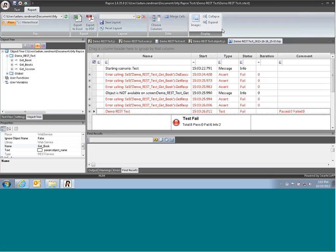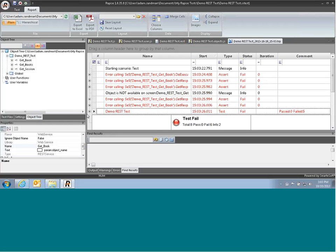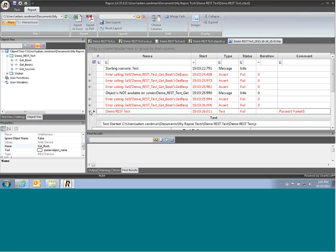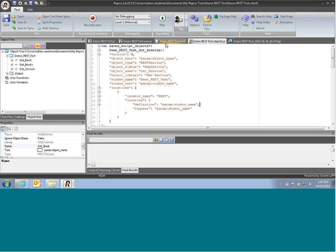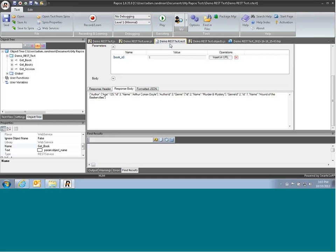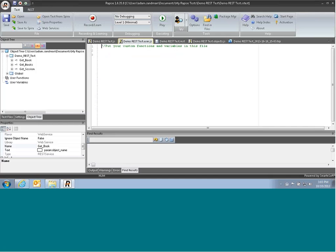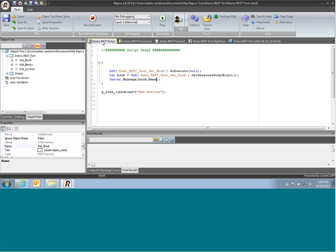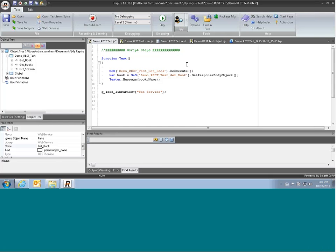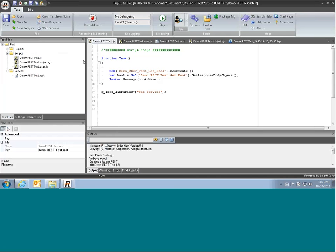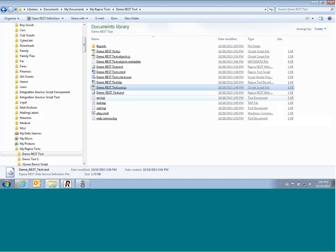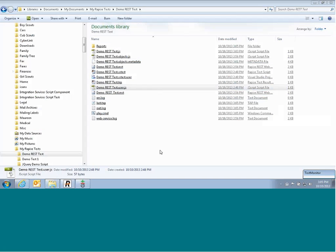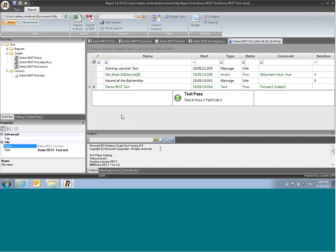So we hit play, and that will return back Under the Basket, which is book one.